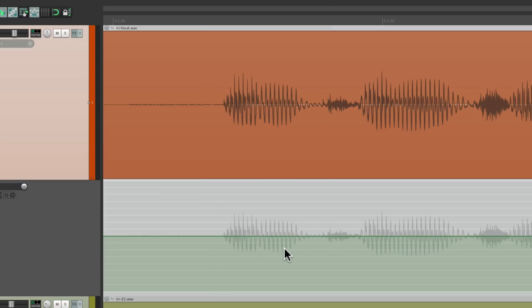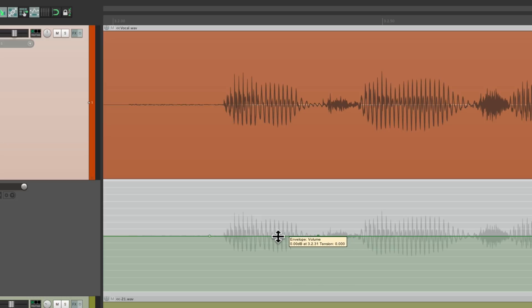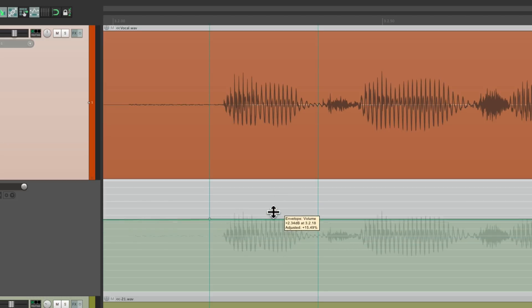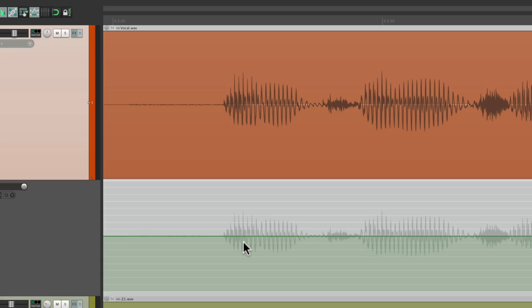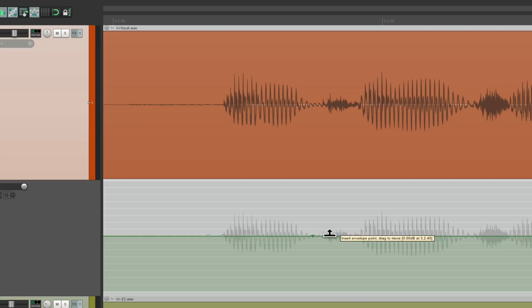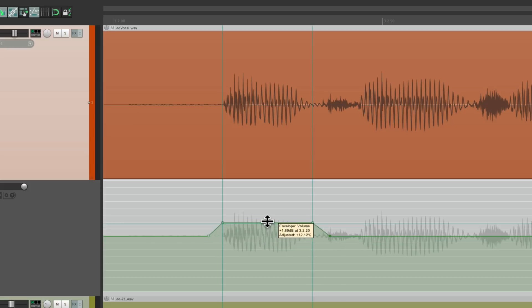Because if we only create two points like this, we bring it up, it's not going to adjust just that phrase. It's going to change everything. So it's important that we create four points. But as you can tell, this takes a bit of time.